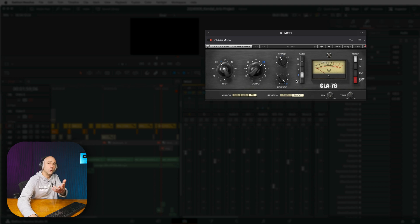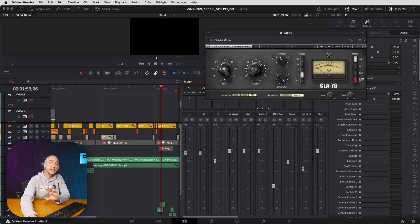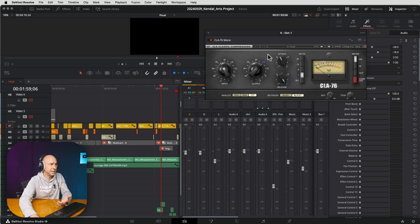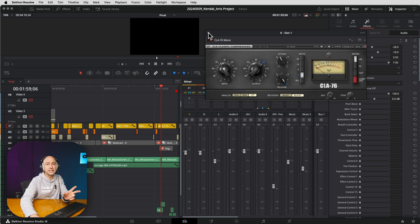All these are still accessible in Fairlight, but it just makes it a little bit quicker and easier to make these track level adjustments right here in the edit page.